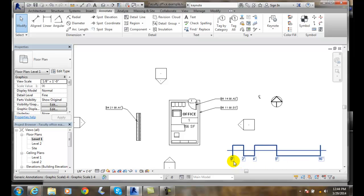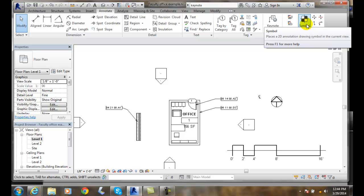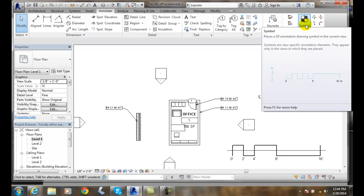So we can add a variety of symbols in by going up to annotate, going over to the symbol button, and place it in our symbol by choosing the type selector.